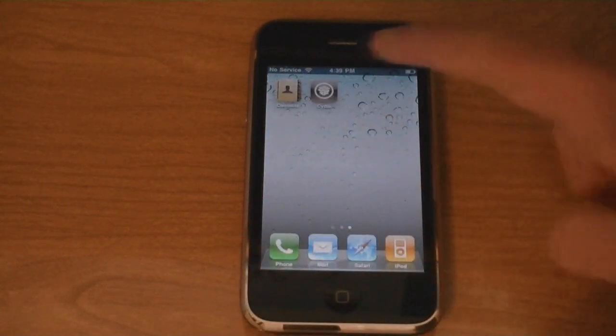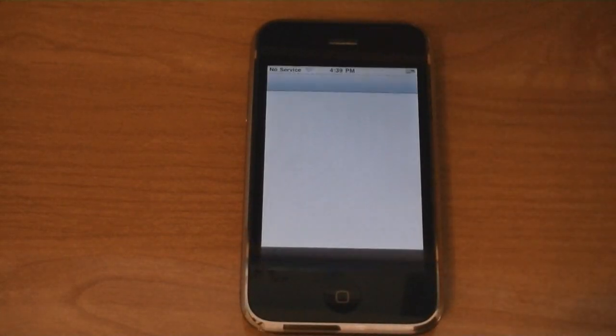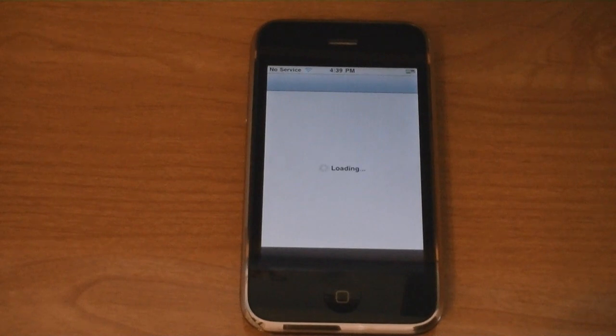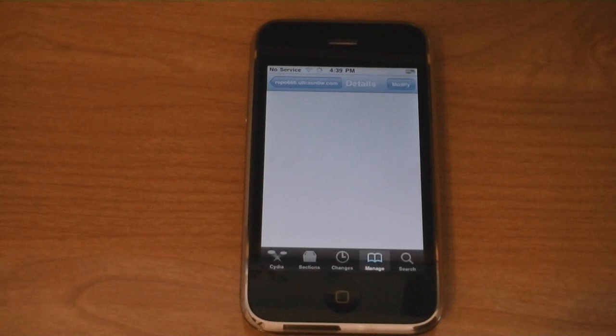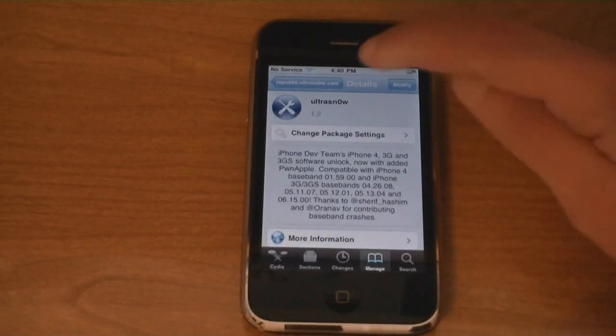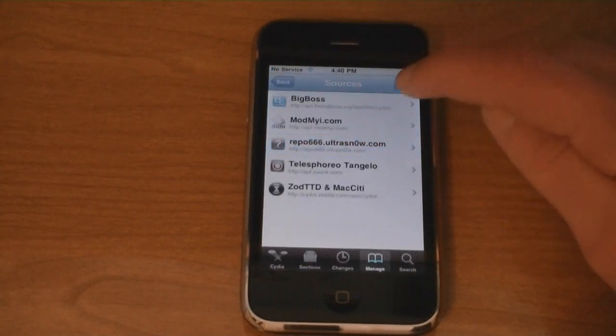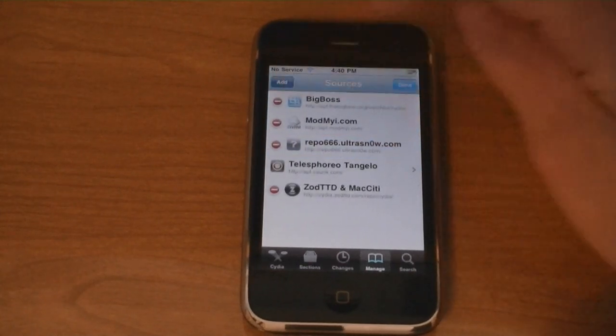Then go to Cydia again. Then go to Sources. And then tap Edit.